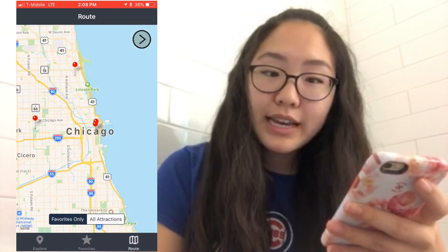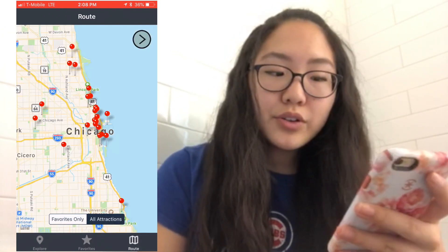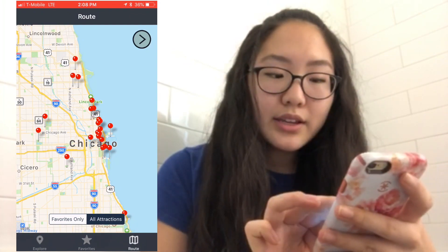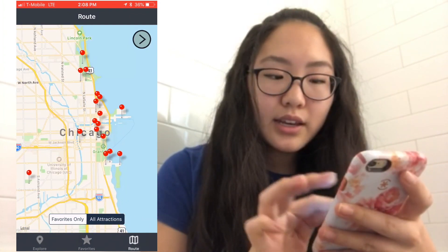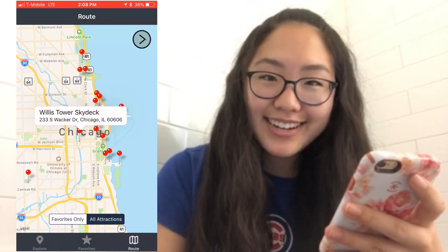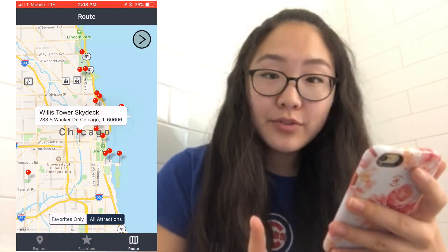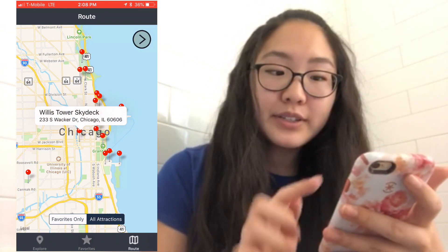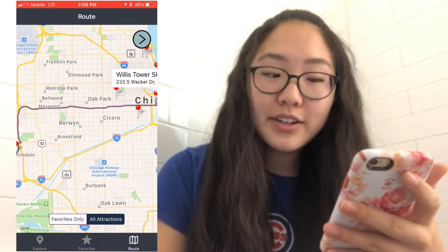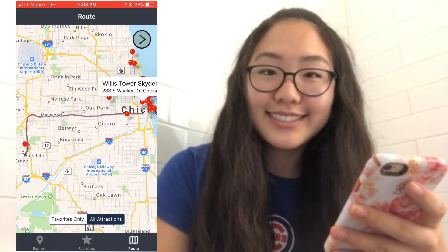The third tab is a map which can be filtered to just your favorites, or you can view all the attractions on a map. Let's say I'm interested in the Willis Tower Sky Deck — you can press on it to learn a little more information about the place, or press this button to get customized directions from your current location to that attraction.